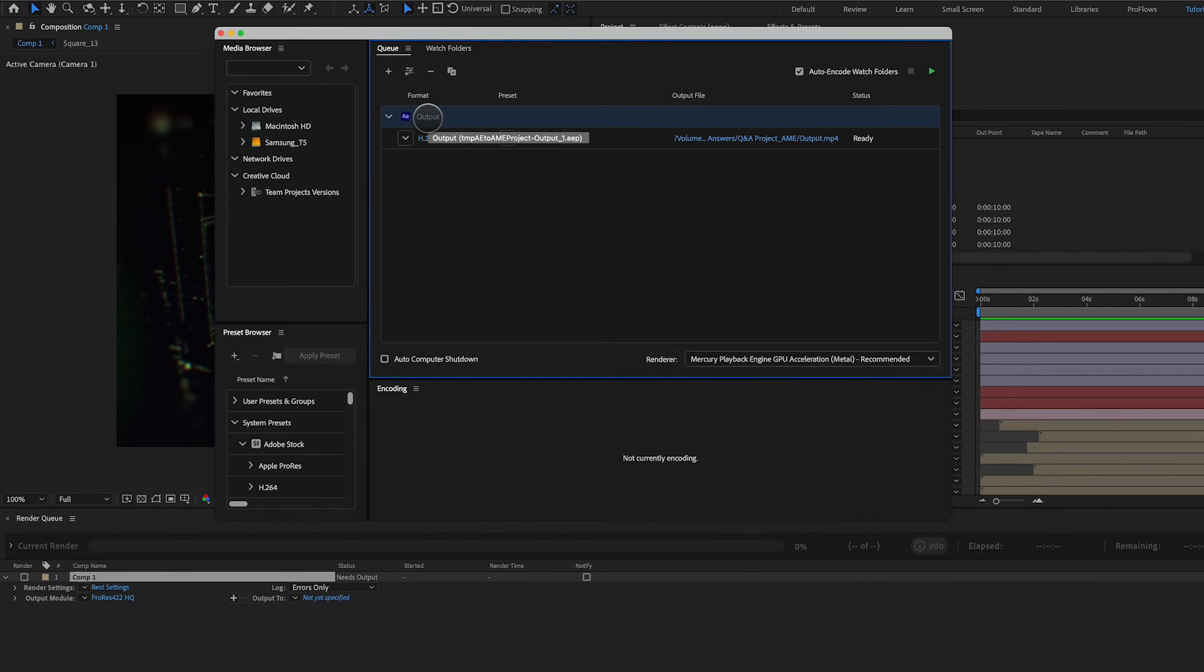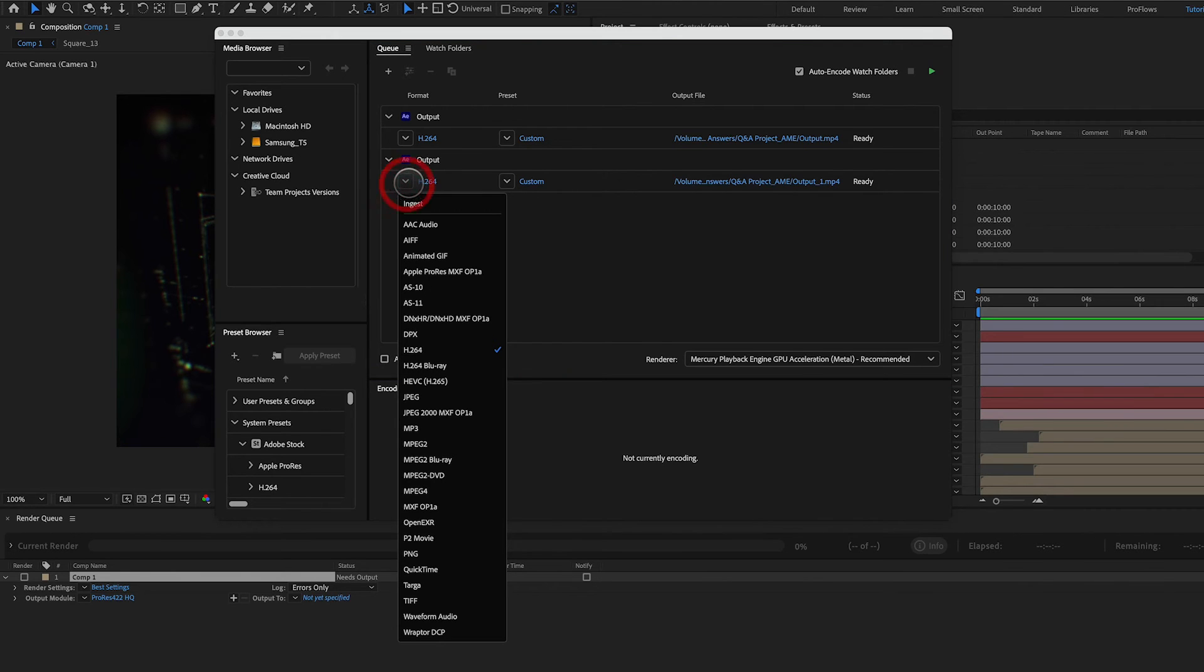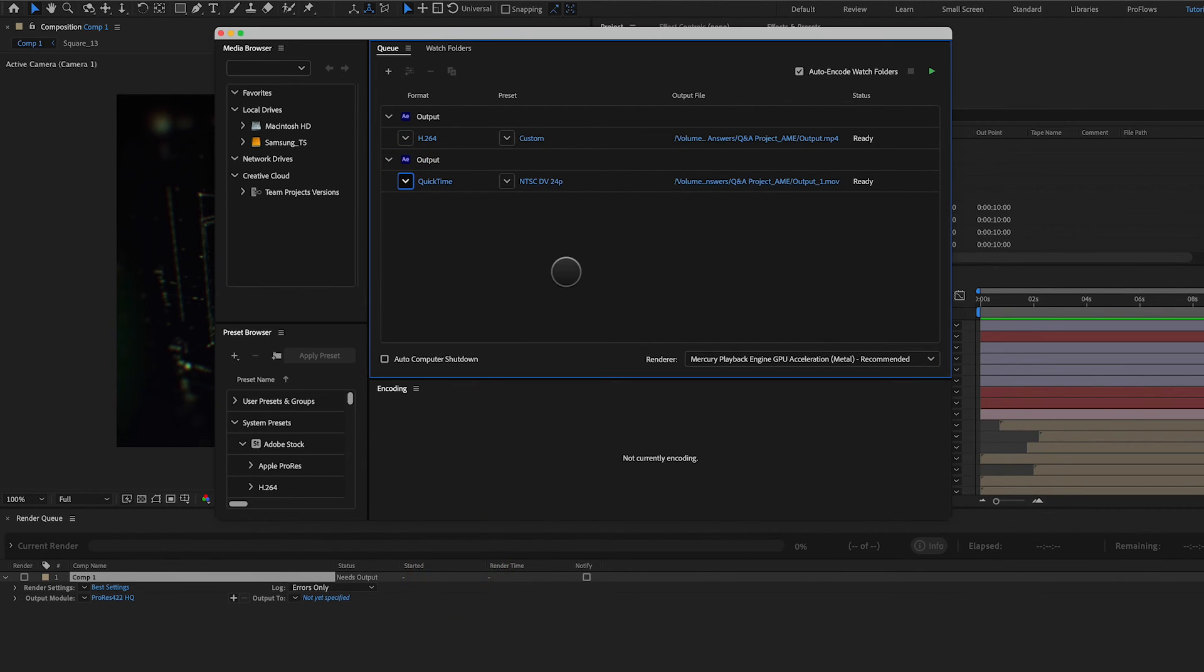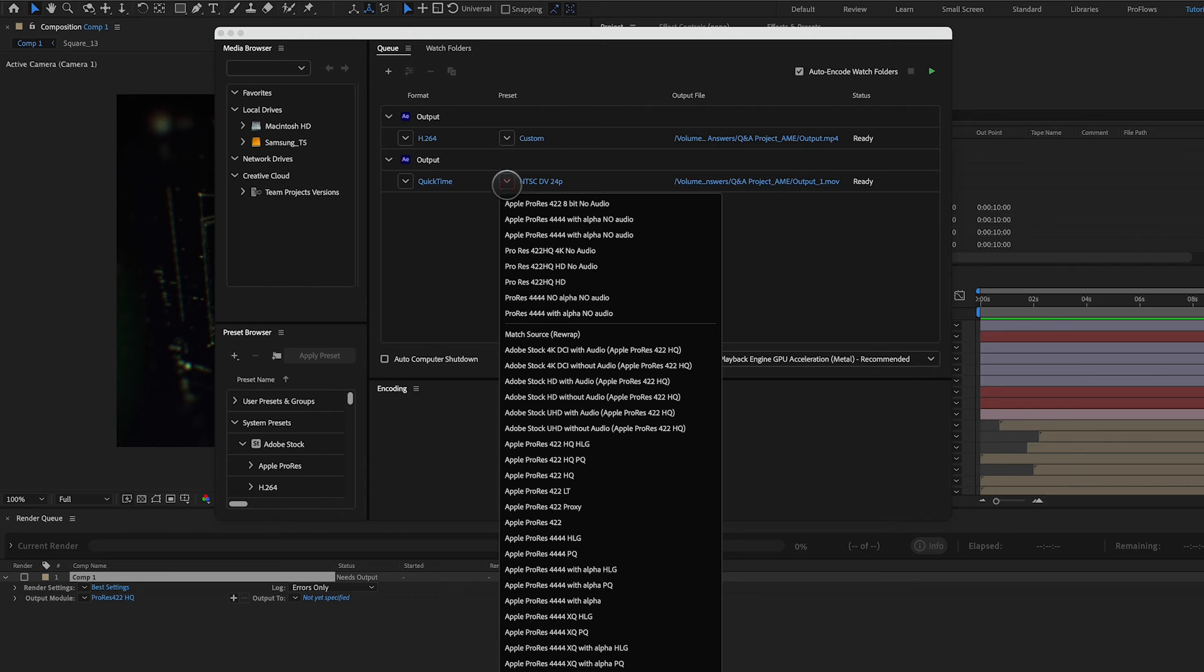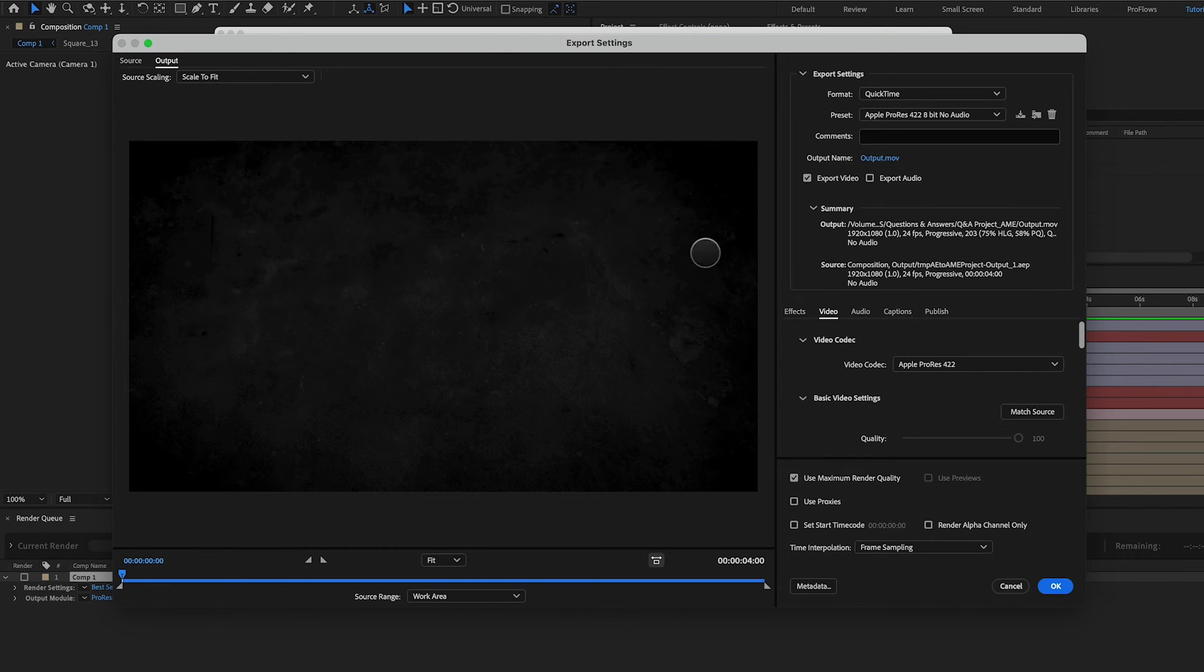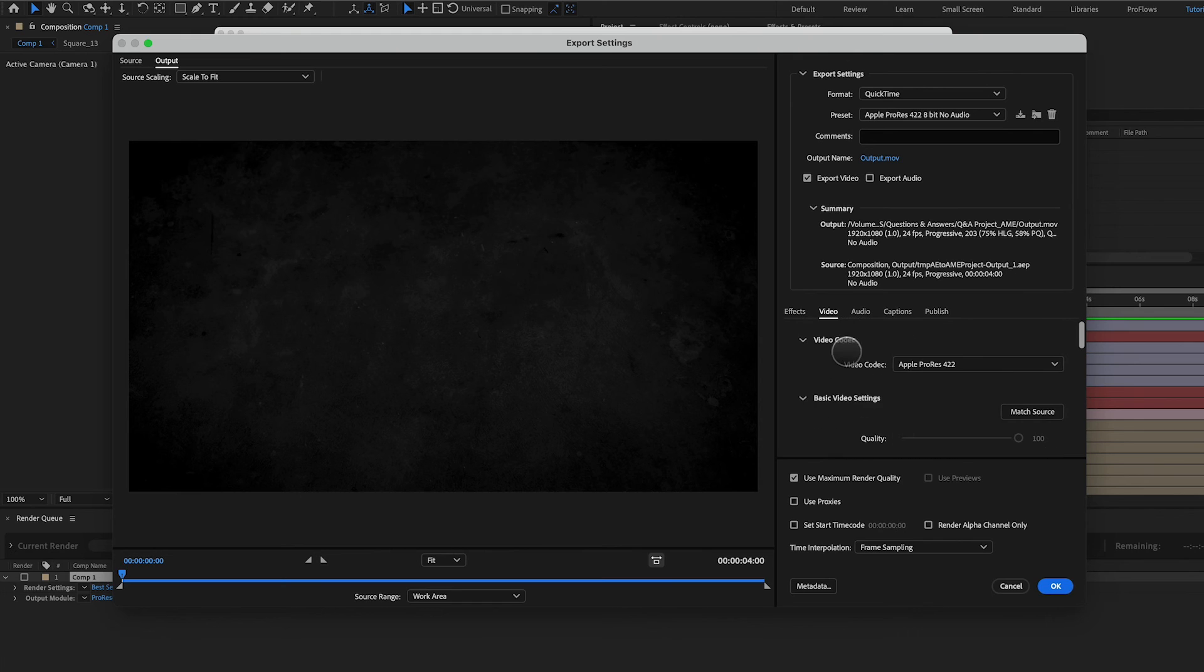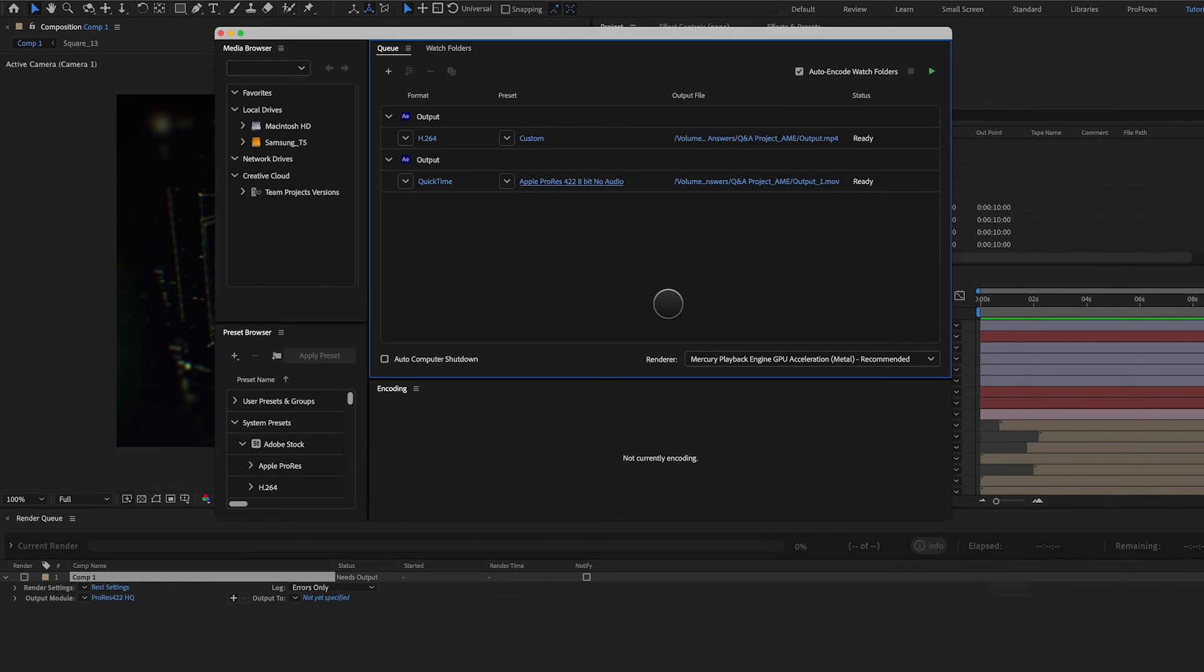I can also go ahead and select that output, command D to duplicate it. And I can change my container here to something like a QuickTime. And you can see there's a lot of different presets in here as well. And I can pick a preset that I've created. I can also do the same thing where I click and come in and put in some different settings here. It's completely up to you. Media encoder is very, very deep.